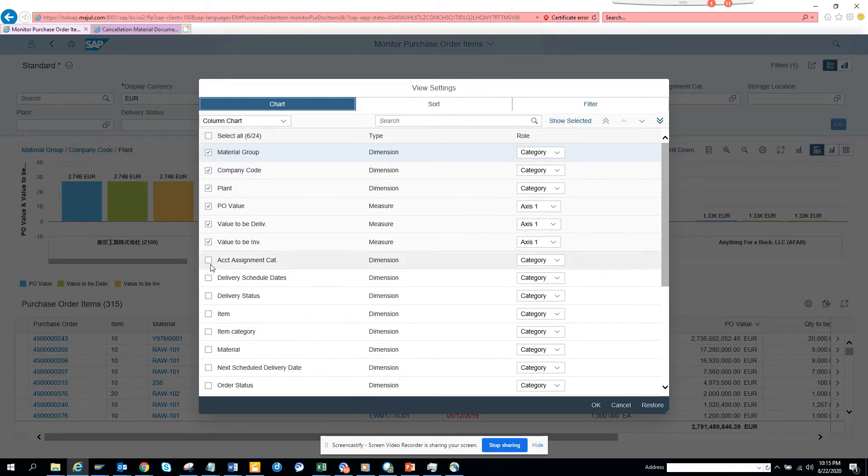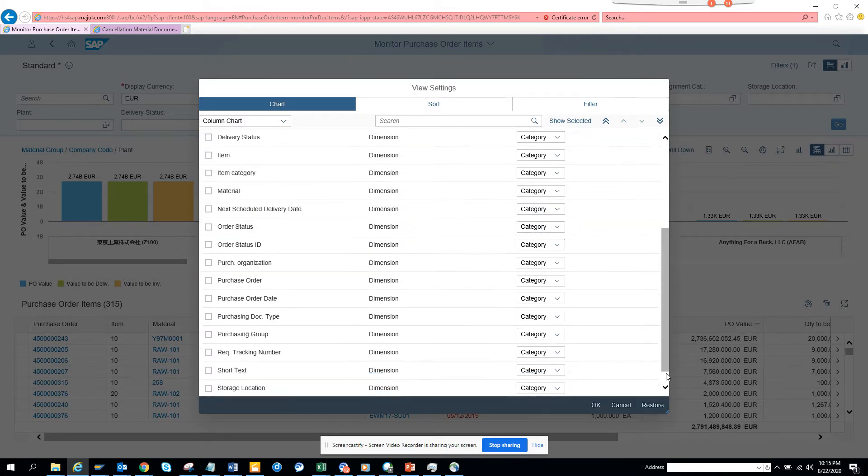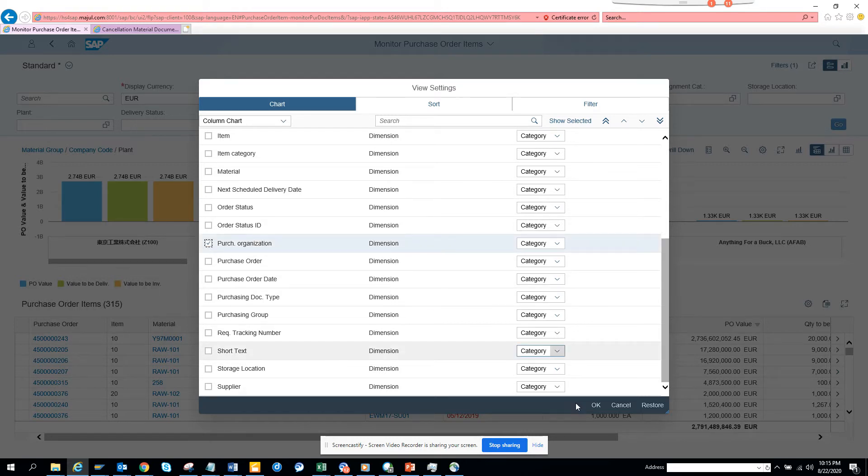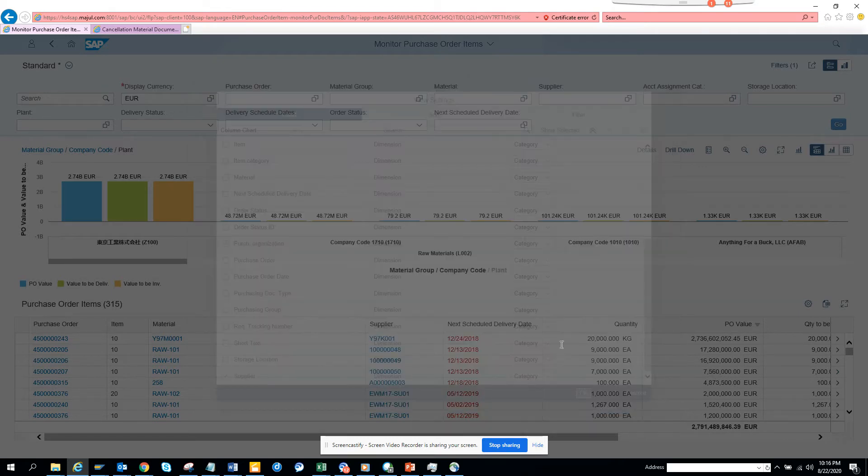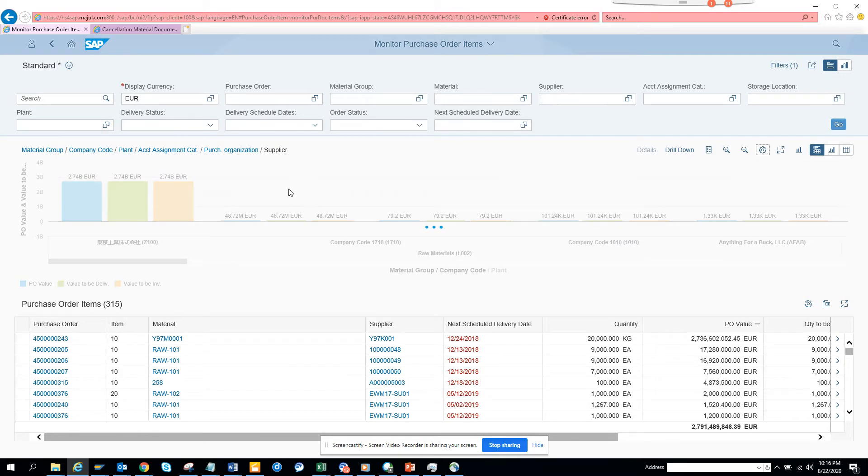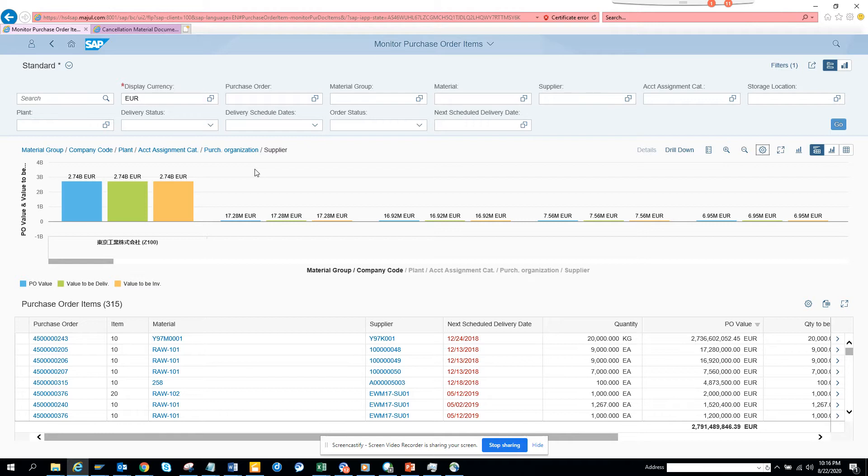If I do based on account assignment category and suppose material, probably I'll not add material because it's too much. I'll probably add purchase organization, that should be good. And if I do supplier and go into the chart, now you see the numbers will become pretty big. It's up to you, the business will decide how they want it.